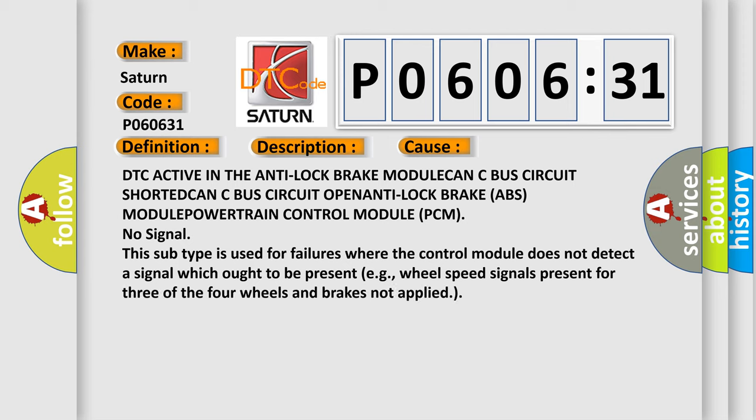DTC active in the anti-lock brake module, CAN-C bus circuit shorted, CAN-C bus circuit open, anti-lock brake ABS module, powertrain control module PCM, no signal. This subtype is used for failures where the control module does not detect a signal which ought to be present, for example, wheel speed signals present for three of the four wheels and brakes not applied.